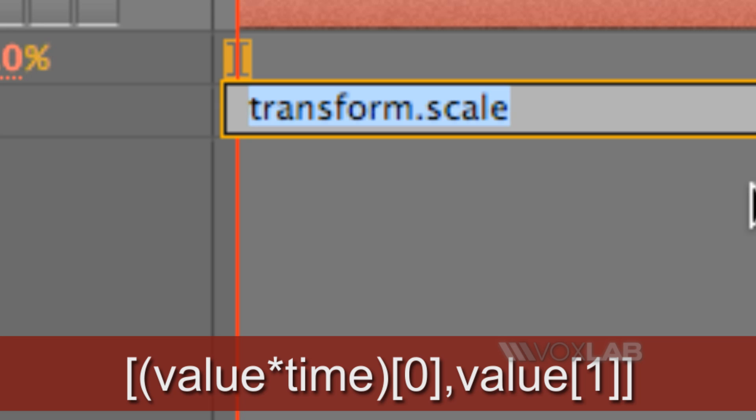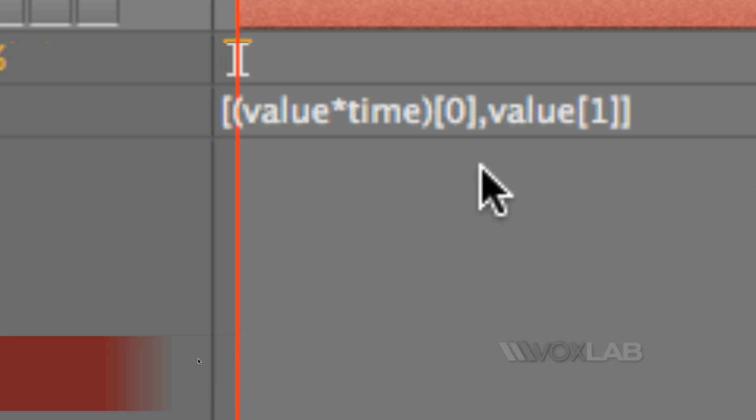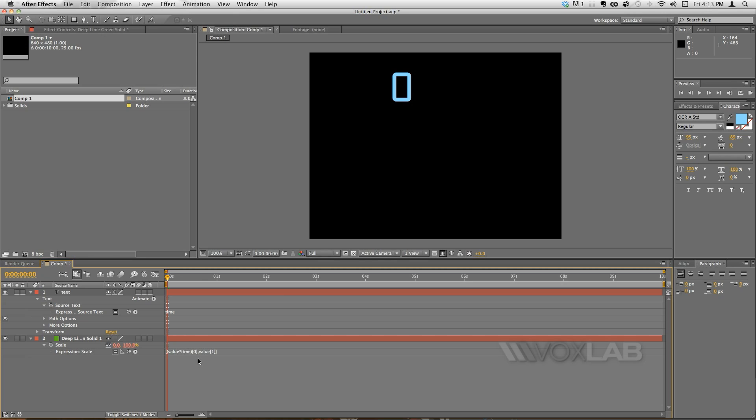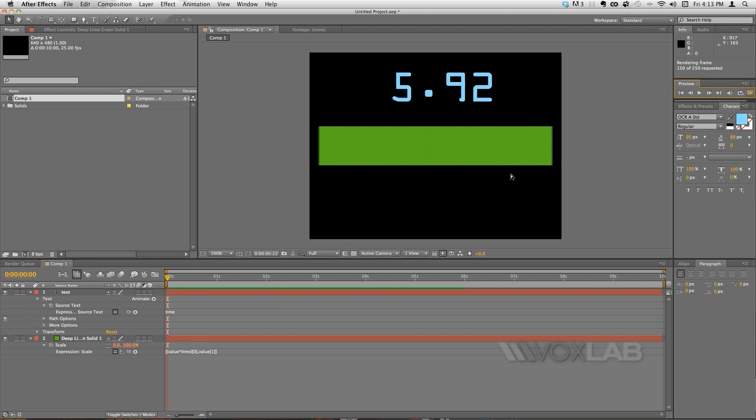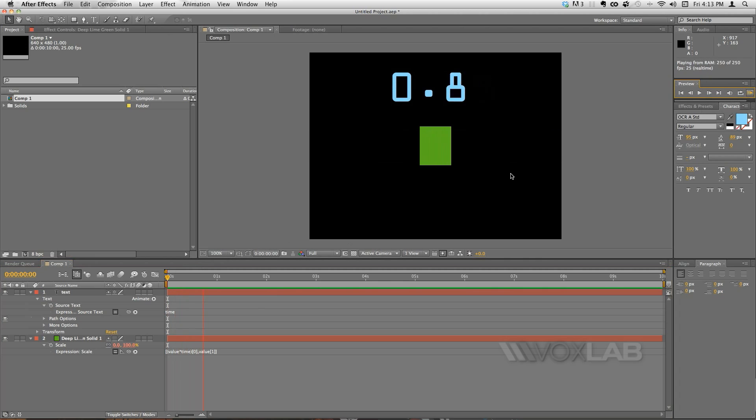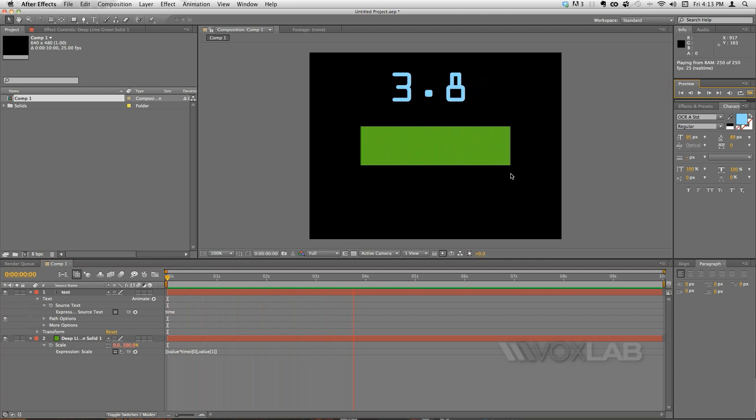And the expression is value multiplied by time. When I click outside you will see that at second 0 my square is invisible but as I play the video the square stretches and increases size. There you go!